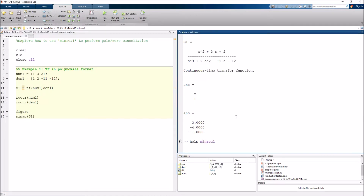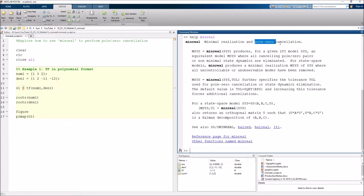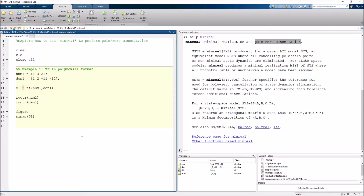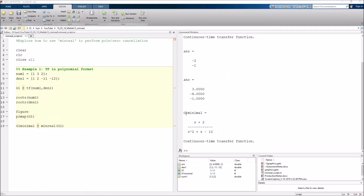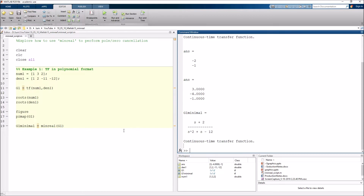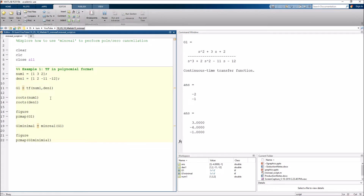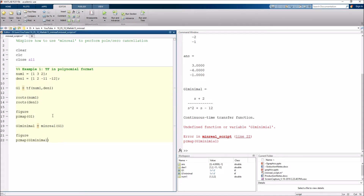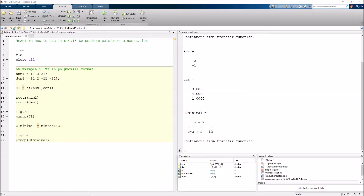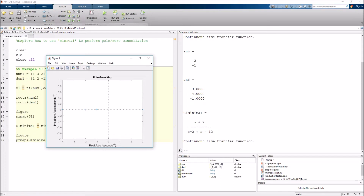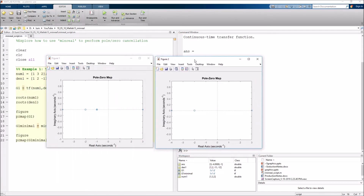Minreal stands for minimal realization and basically performs pole-zero cancellation. So we say G1_minimal = minreal(G1). Running this again, we see it has gone ahead and done the pole-zero cancellation. Looking at the pole-zero map of G1_minimal and comparing it to the original G1, they are exactly the same except the minimal representation has done the cancellation at S = −1, exactly as expected.